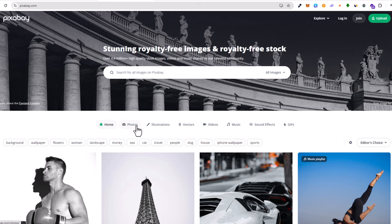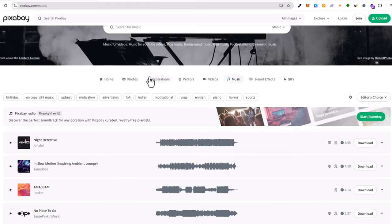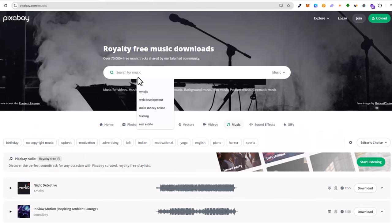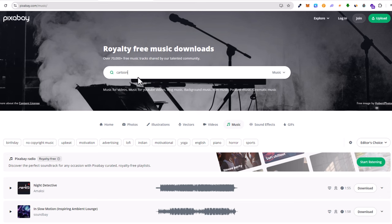Here you will see Home, Photos, Illustrations, Vectors, Videos, and here will be also Music. Click into the Music and then in search you can type whatever genre of music you want. Let's say you want cartoon music, click on cartoon.